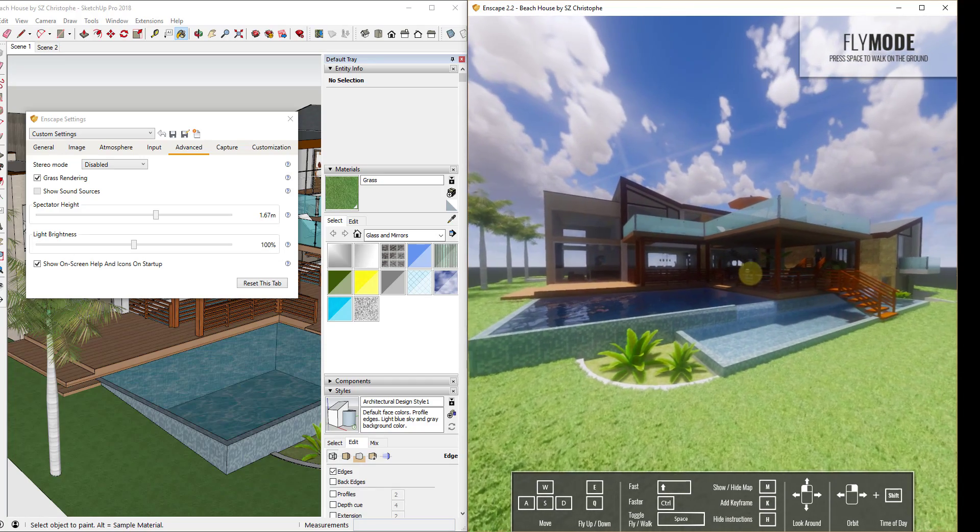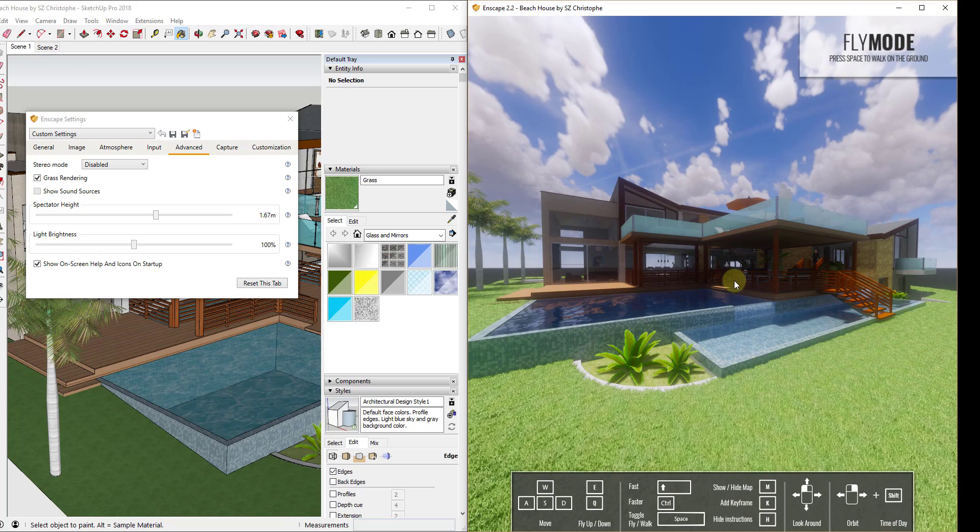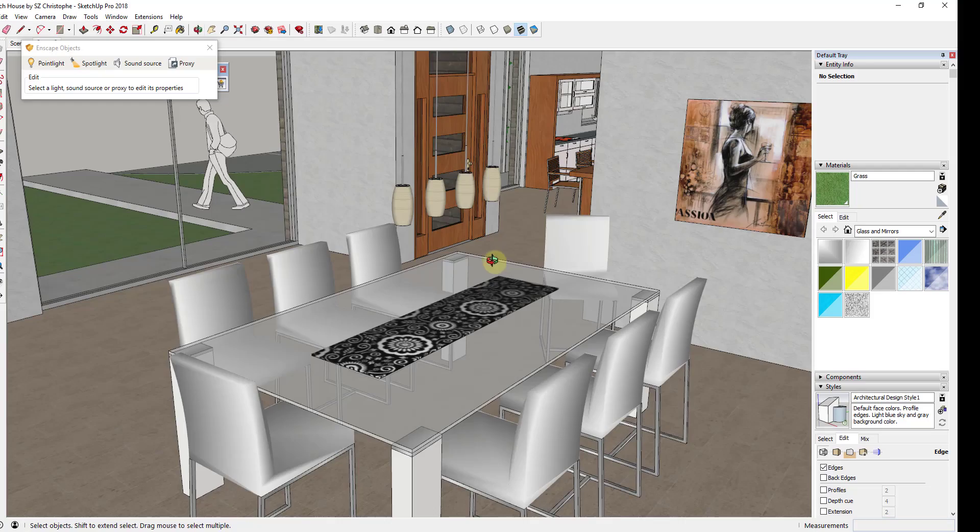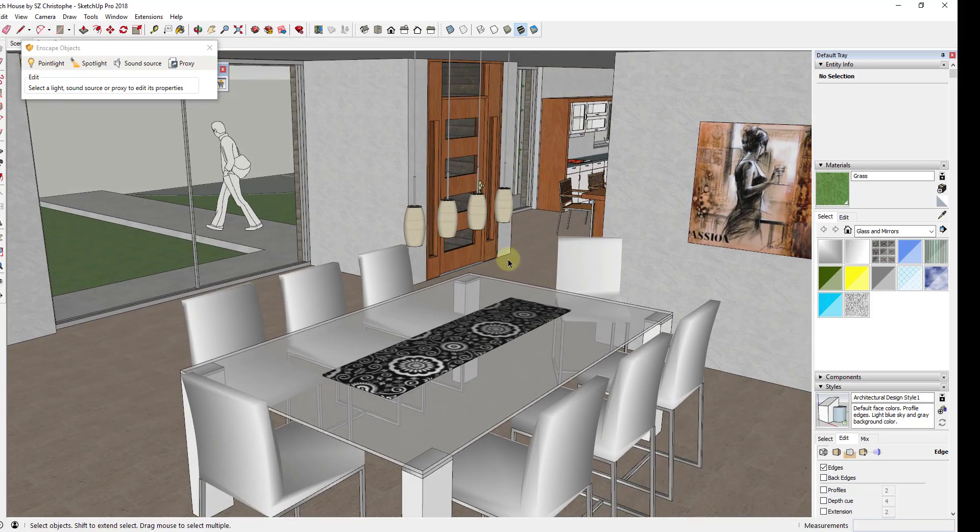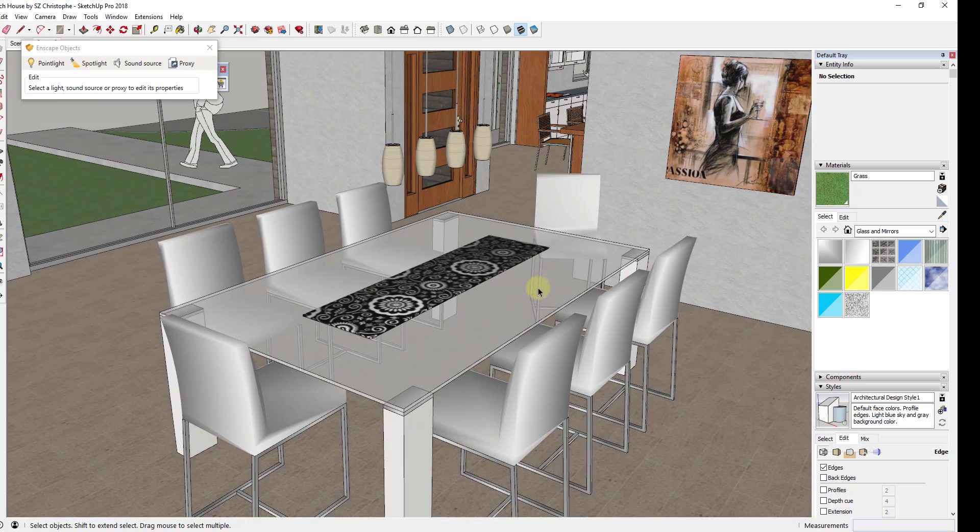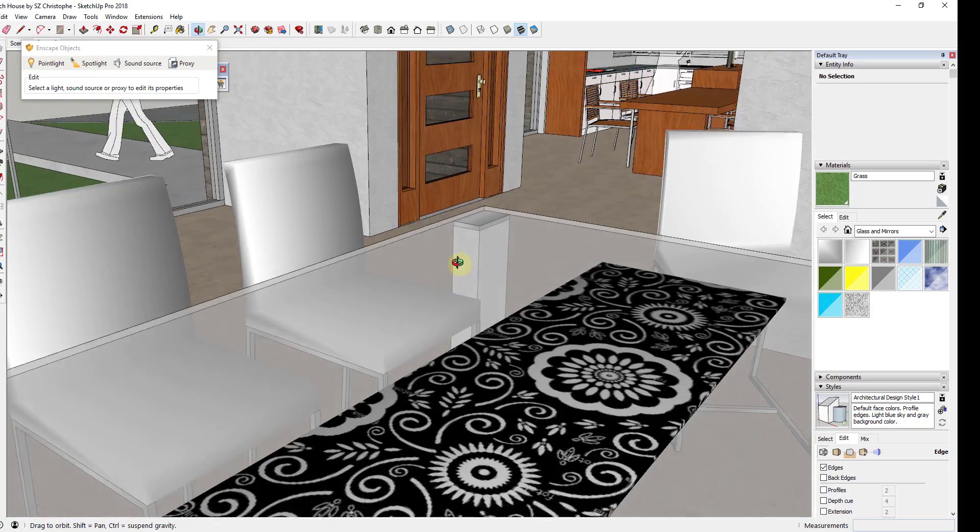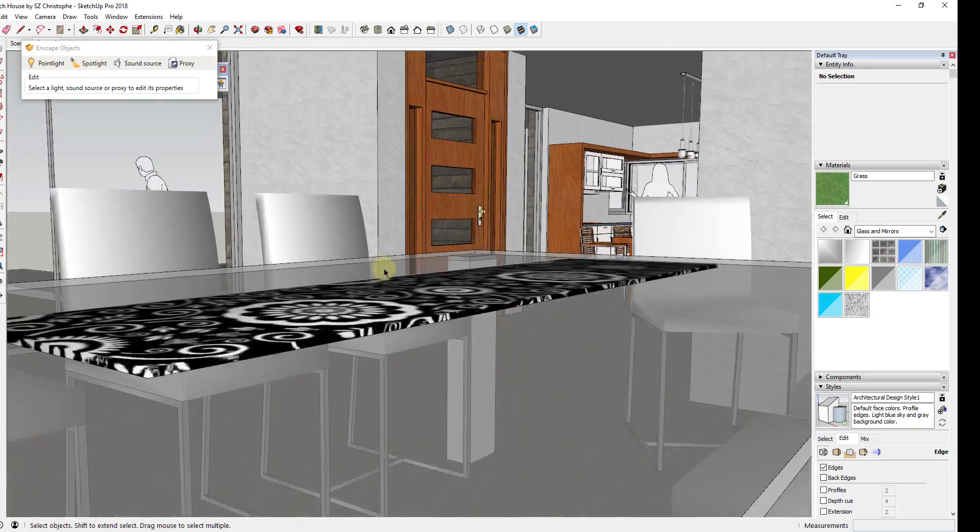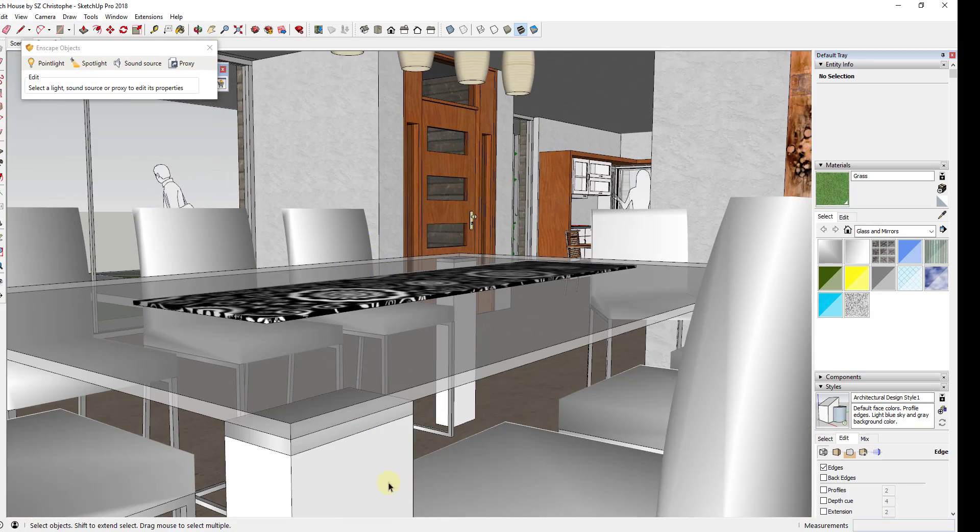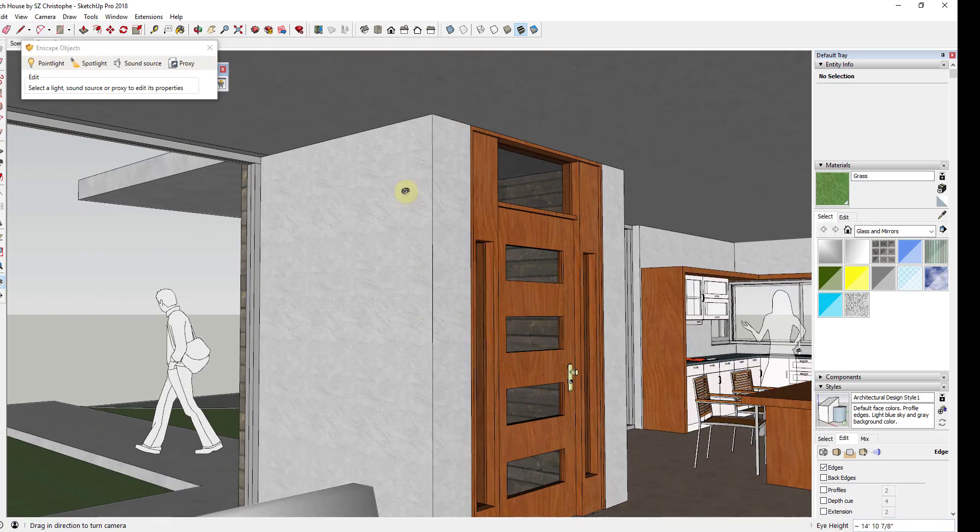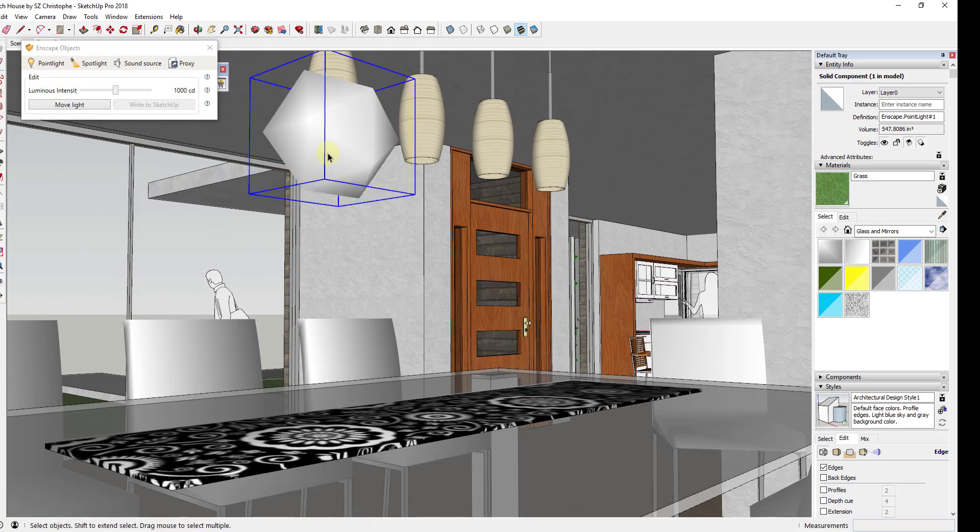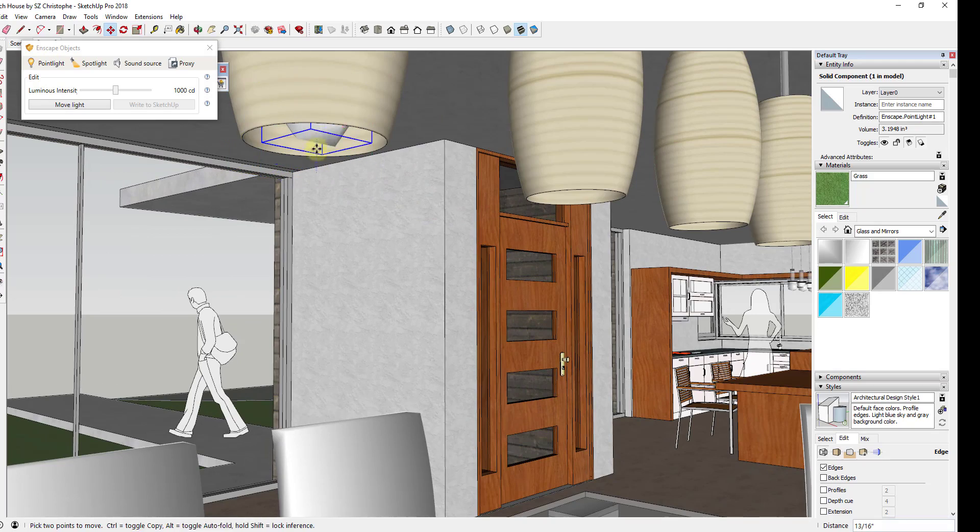This all seems to run really lightweight, even when I use things like emissive materials. Enscape also includes the ability to add artificial lights within your models, allowing you to quickly add things like point lights and spotlights in order to create interior artificially lit renderings.